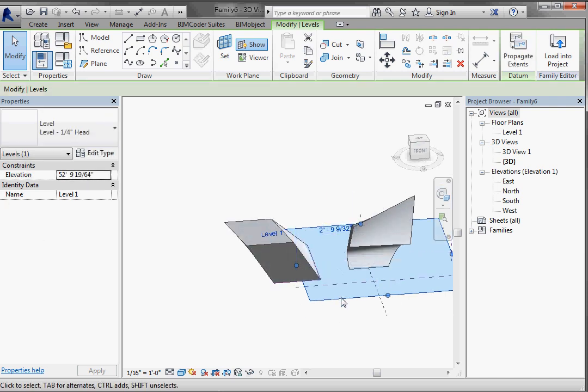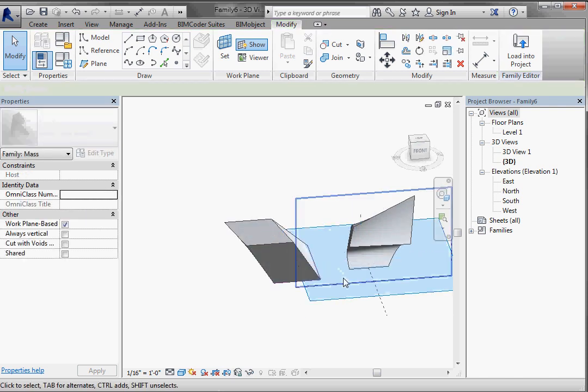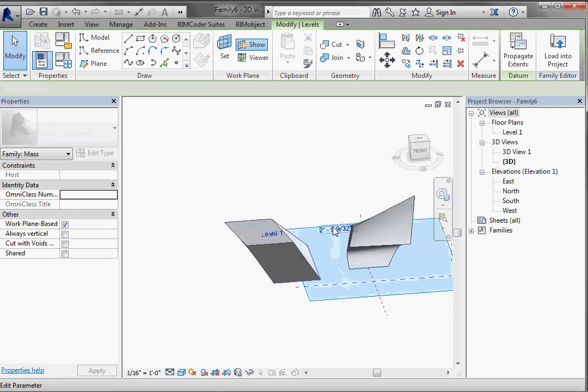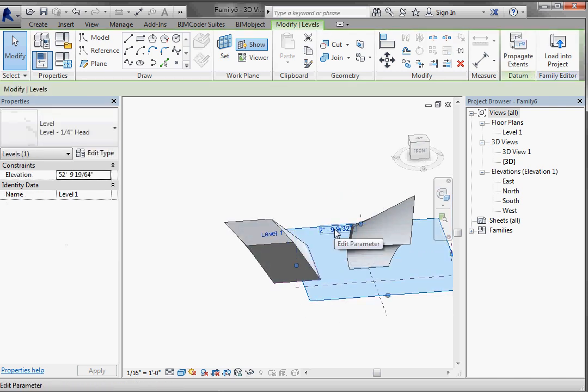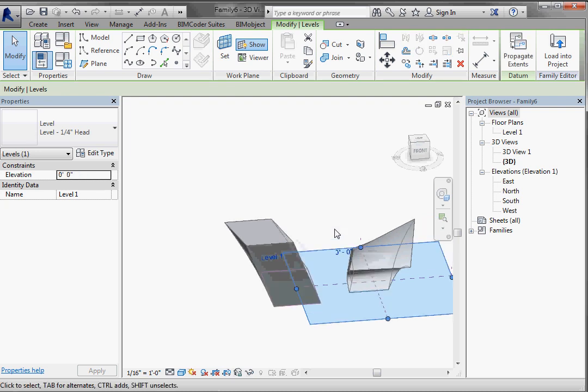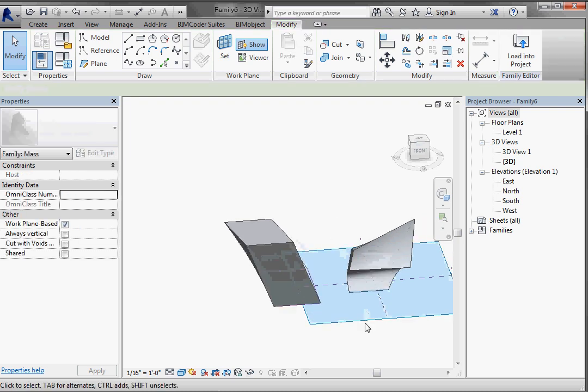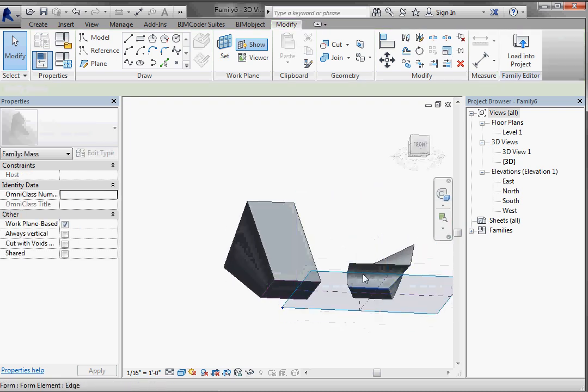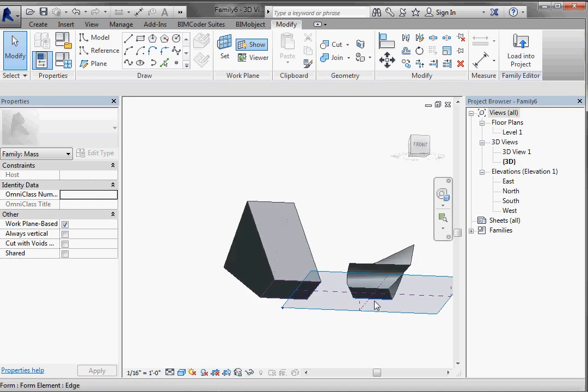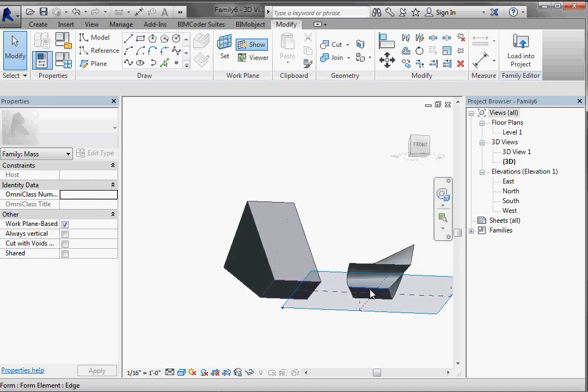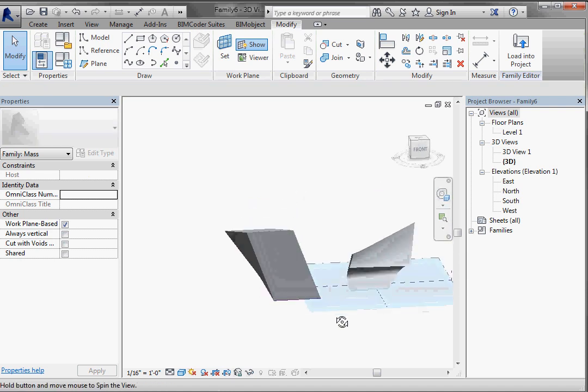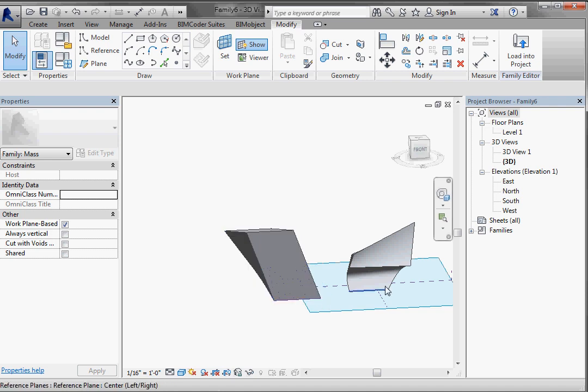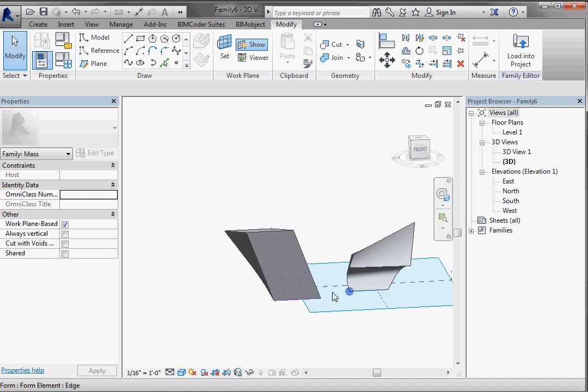Now, if I move level one, you'll notice that both of those pieces, that reference line is moving up. And then also that model line is moving up. So both of those are hosted to that reference plane.